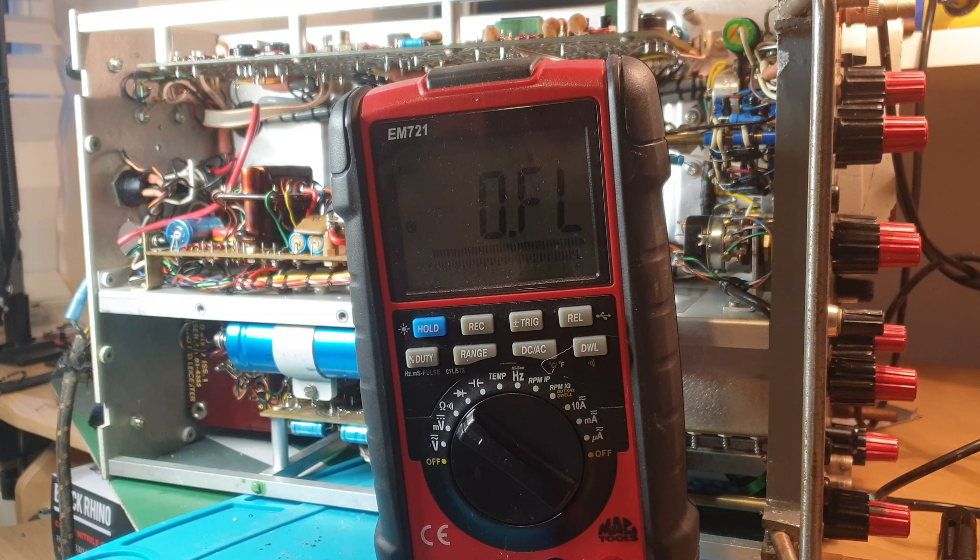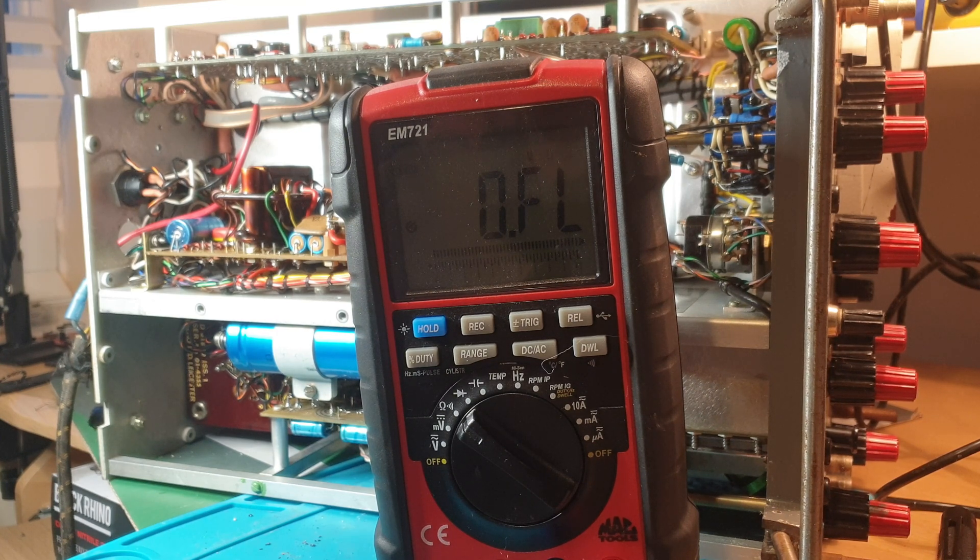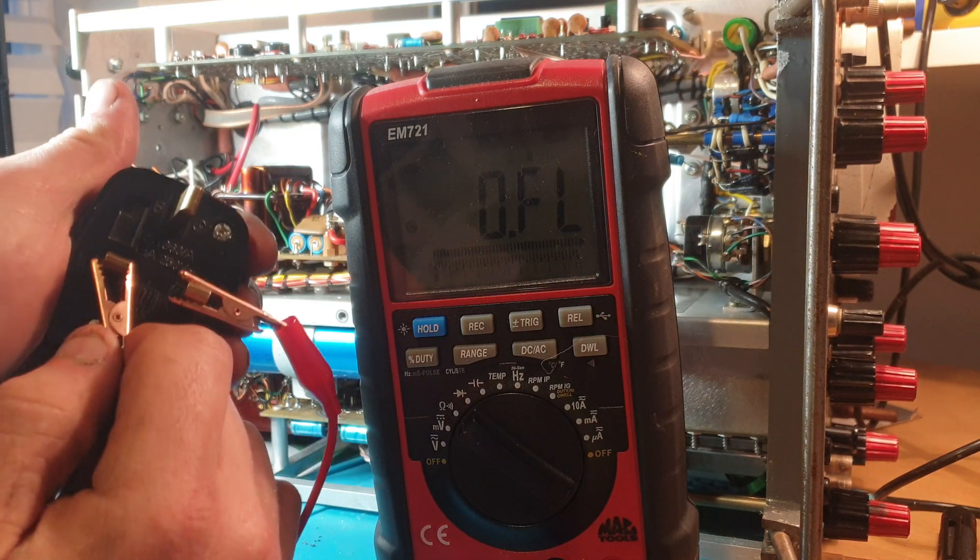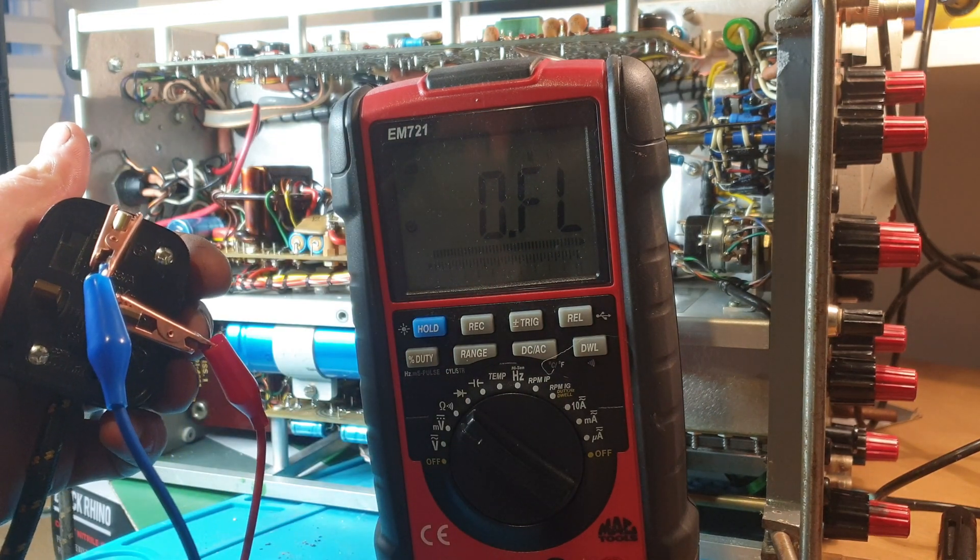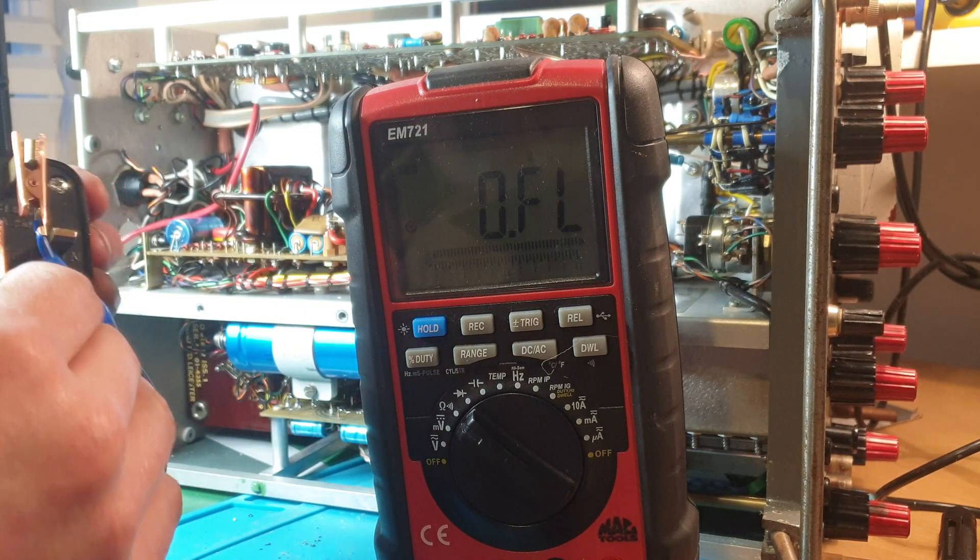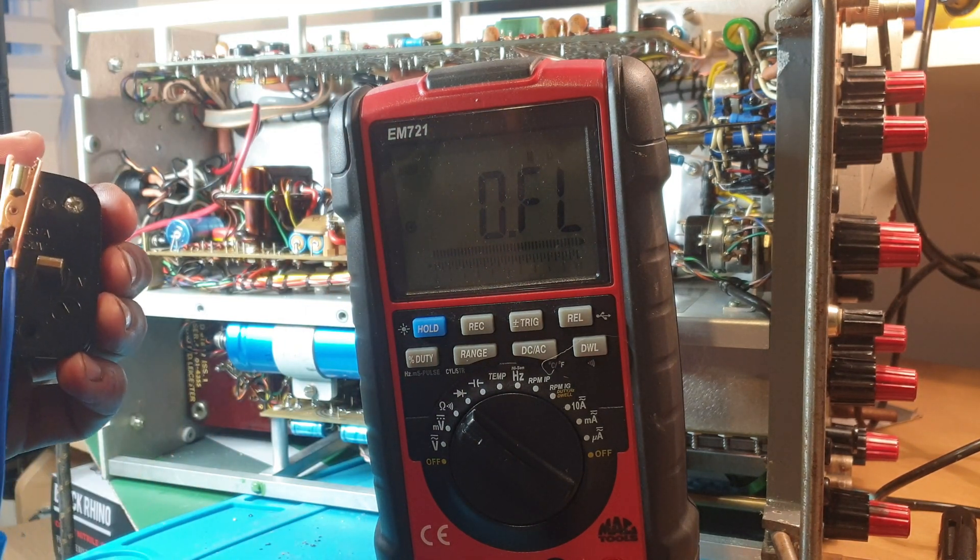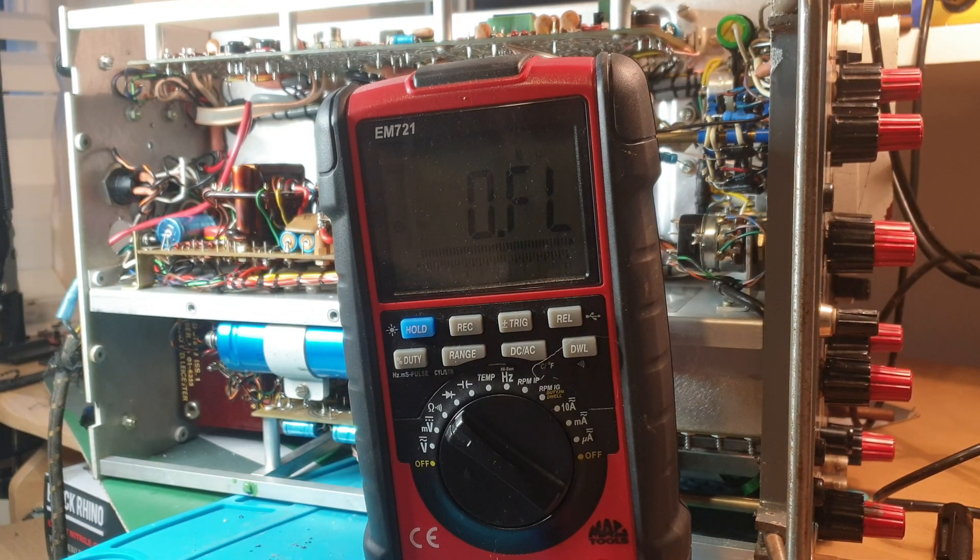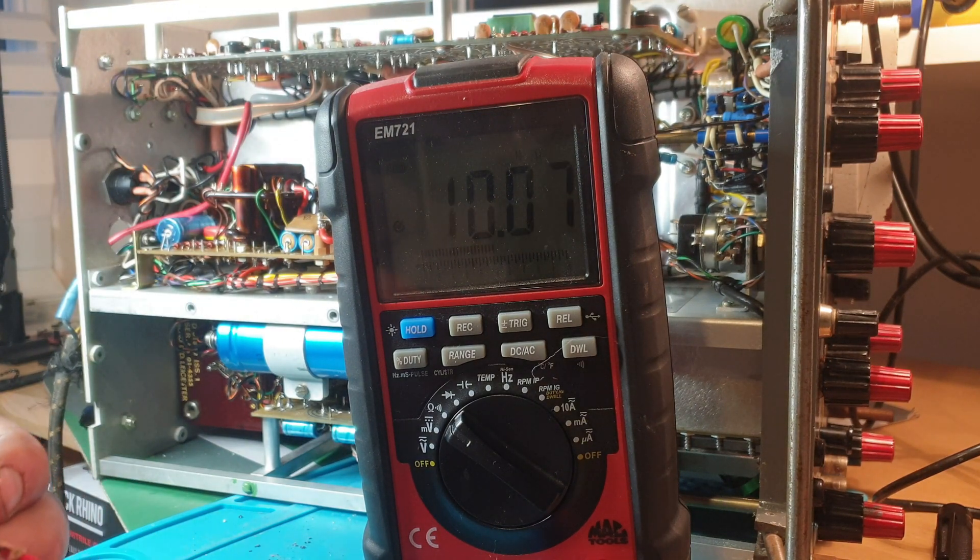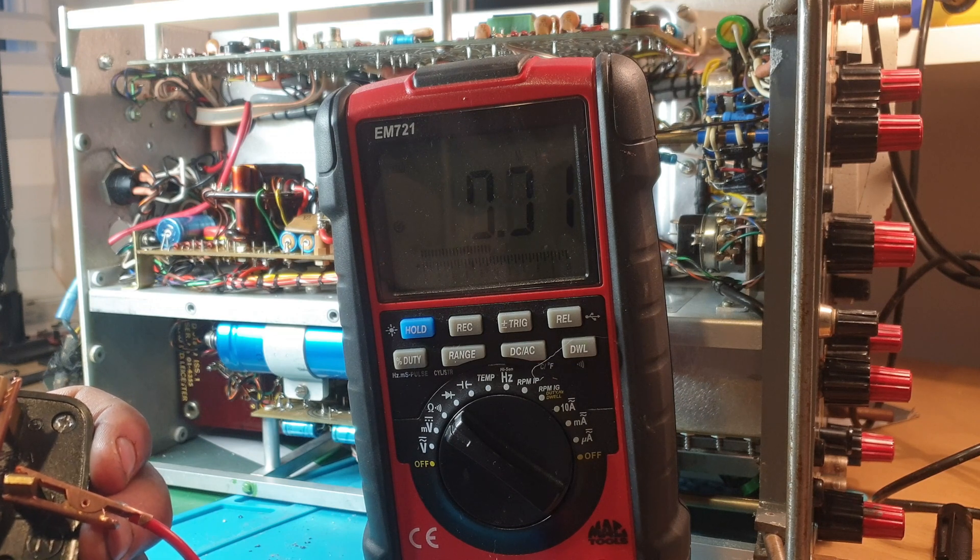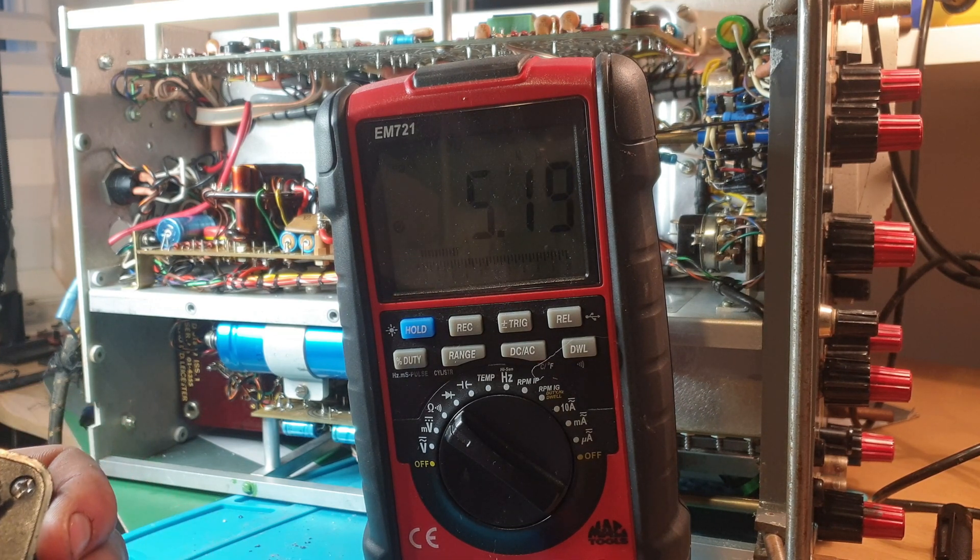All right, I wasn't expecting that. Right, so I'm going to go neutral to earth. That should be open. And then live to earth, and that should also be open. Let me see that again. This time I'll actually switch the scope to the on position. So neutral to earth, that's an awful lot of resistance. Yeah, open. That's what I'd expect.